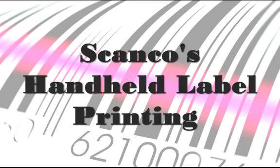Welcome to ScanCo's 2-minute video, Handheld Label Printing. Most customers receive in product that is not yet labeled with a barcode.